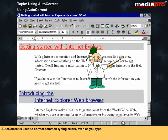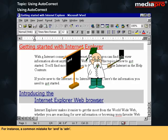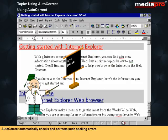AutoCorrect is used to correct common typing errors even as you type. For instance, a common mistake for AND is ADN, and for PEACE one tends to write PEICE. AutoCorrect automatically checks and corrects such spelling errors.